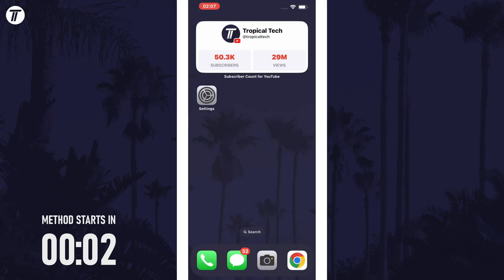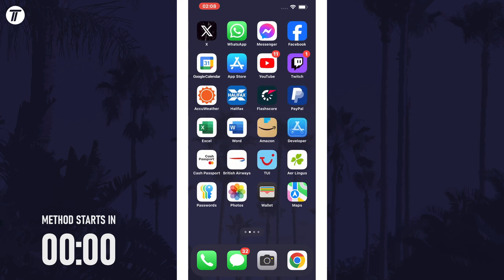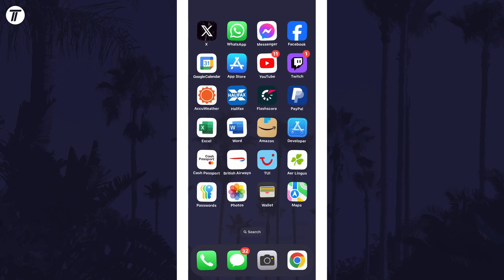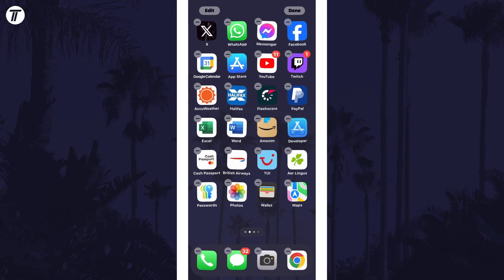To change app colour, head to the home screen and long press in some empty space. Now tap on where it says edit in the top left of the screen.